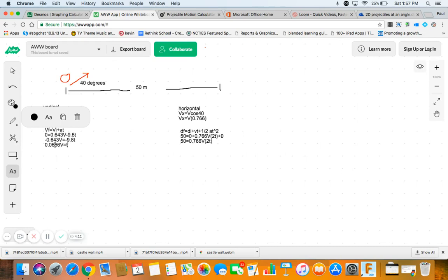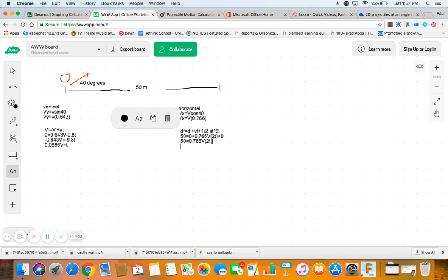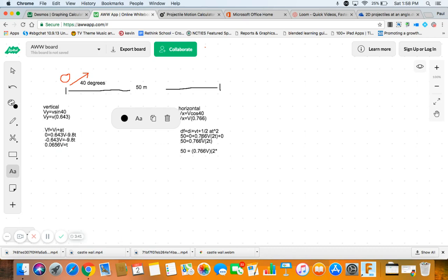And I know what T is. It's 0.0656V. So, I take this and I put it in here for T. Yeah, that's what we do. That's how you solve by substitution. So, 50 equals, I want to make sure I get some nice parentheses around, 0.766V times 2 times T. And then T is this 0.0656V.